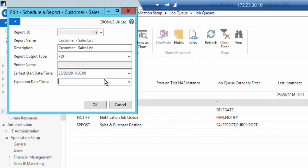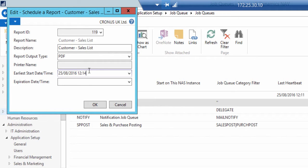The Earliest Start Date Time field specifies the date and time on which you want to run the report.